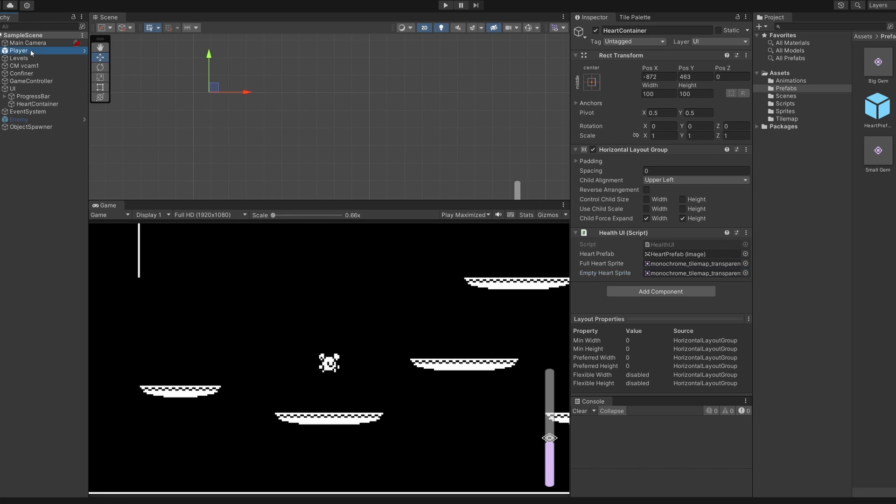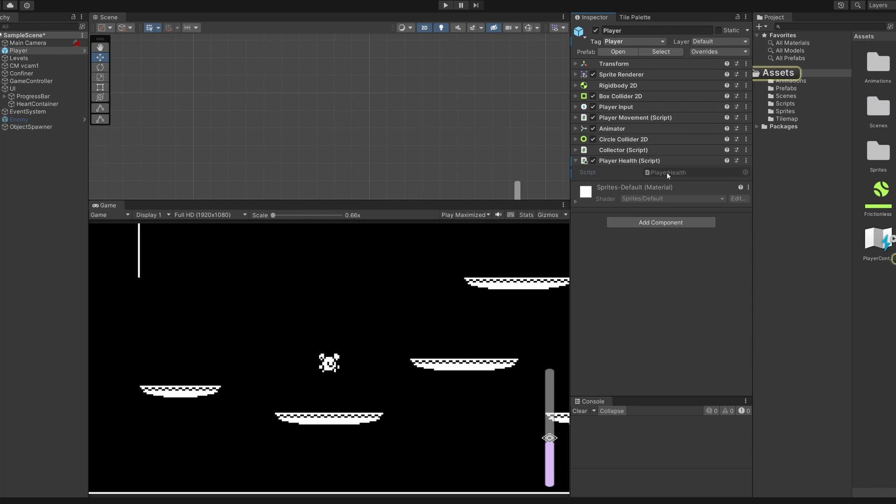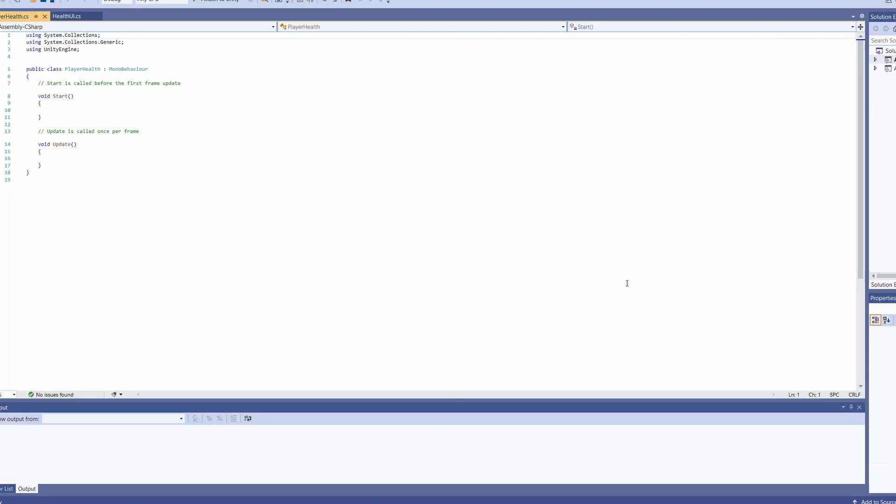Now our ui is set up we can go to our player and on here I'm going to add a new component and add a new script and call it player health and I'm going to double click on this to open it up.